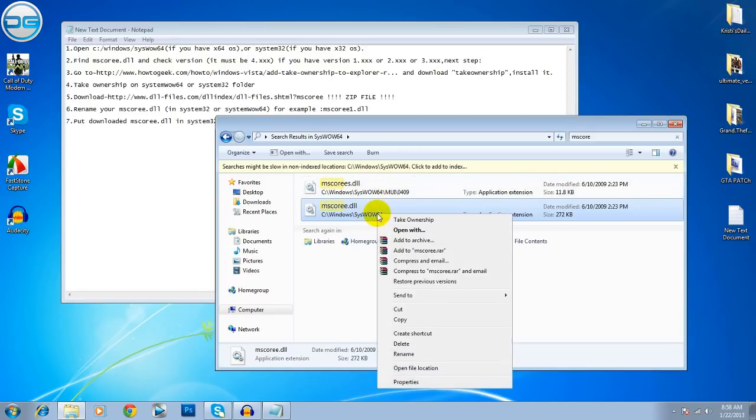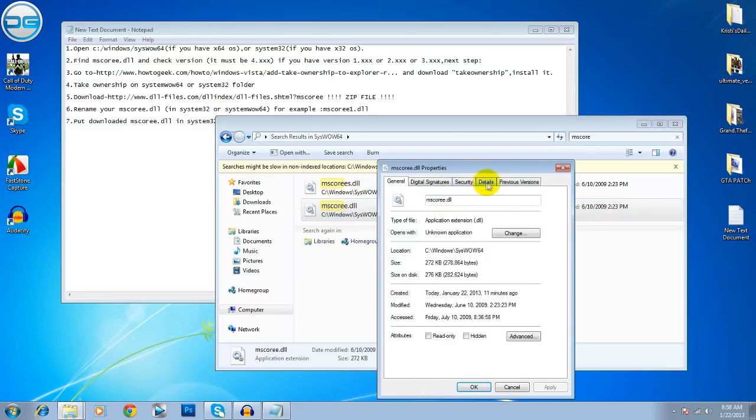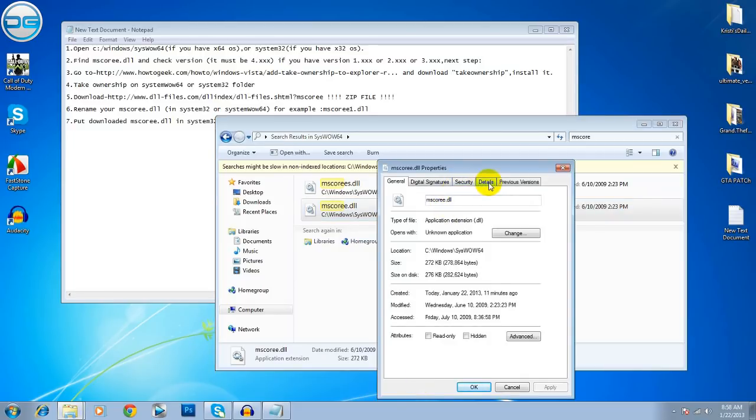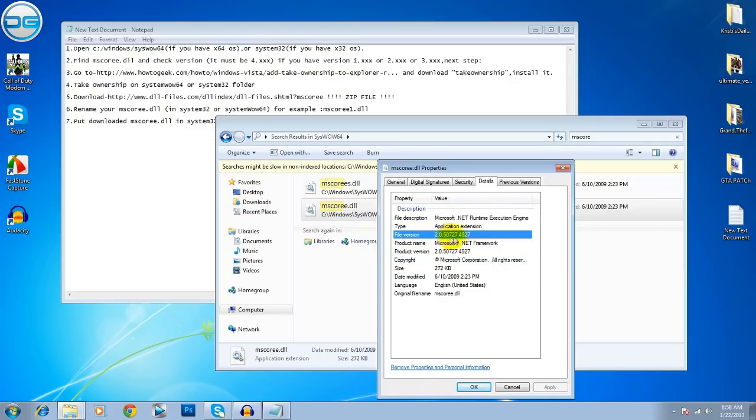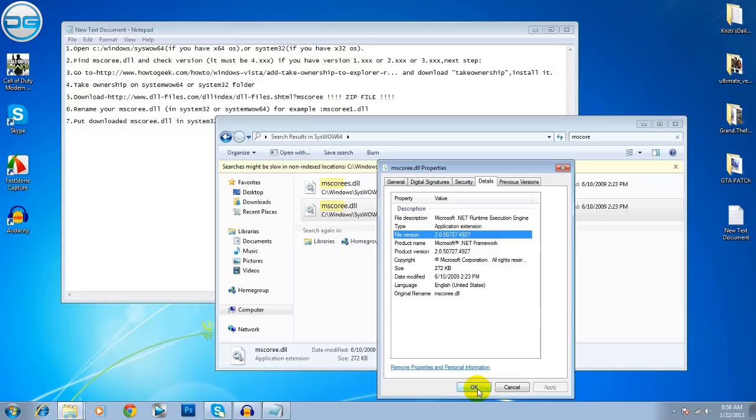Now, click to Properties and you have to go to Details. Now, if it is on file version 2.0 or lower or a little bit higher on the 3.0, then we have to proceed. If it is 4.0 and higher, then I don't know what to do. But if it is lower, you will need this tutorial. Press OK.